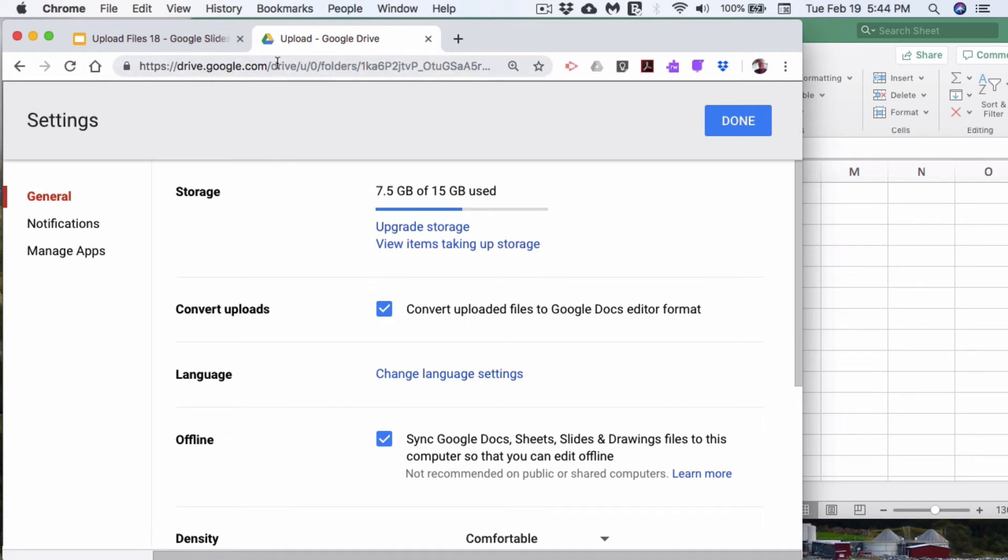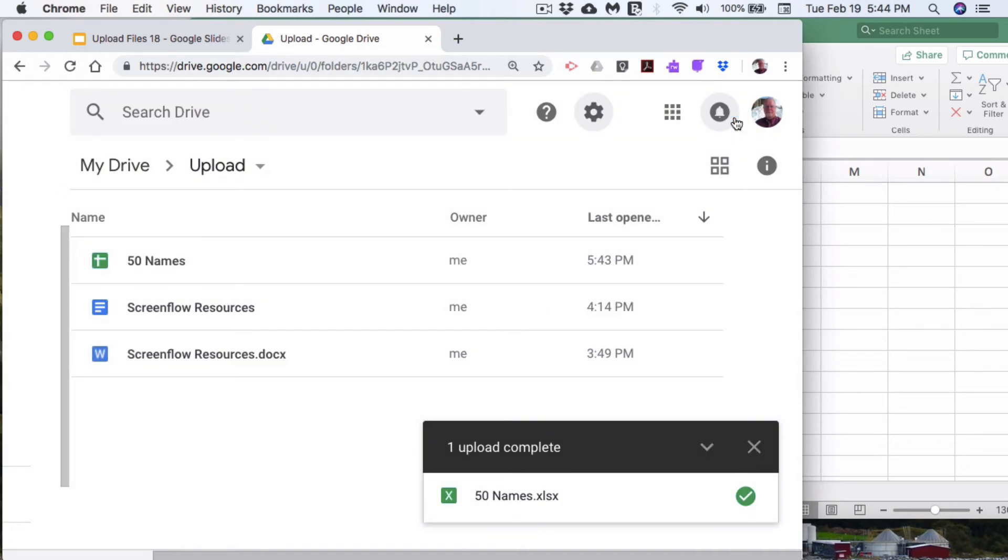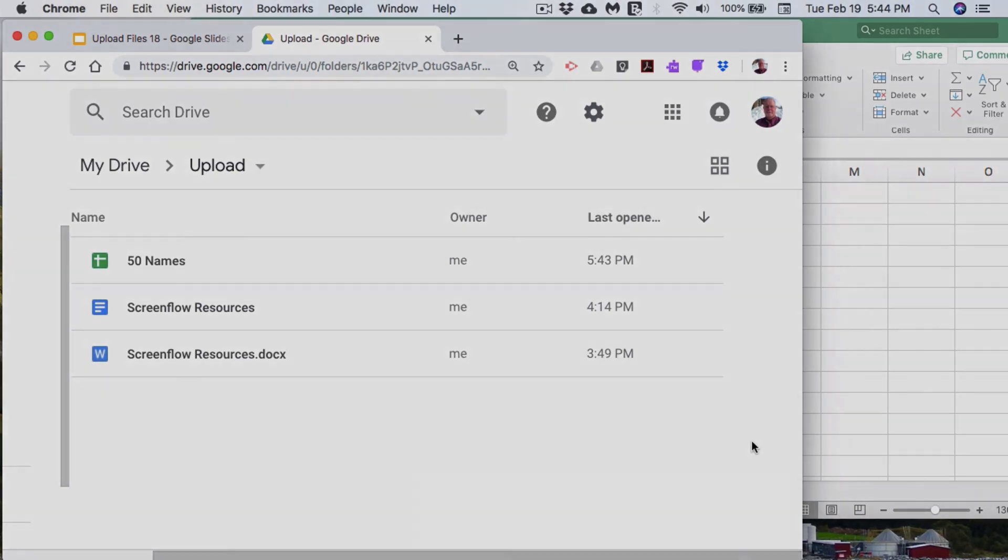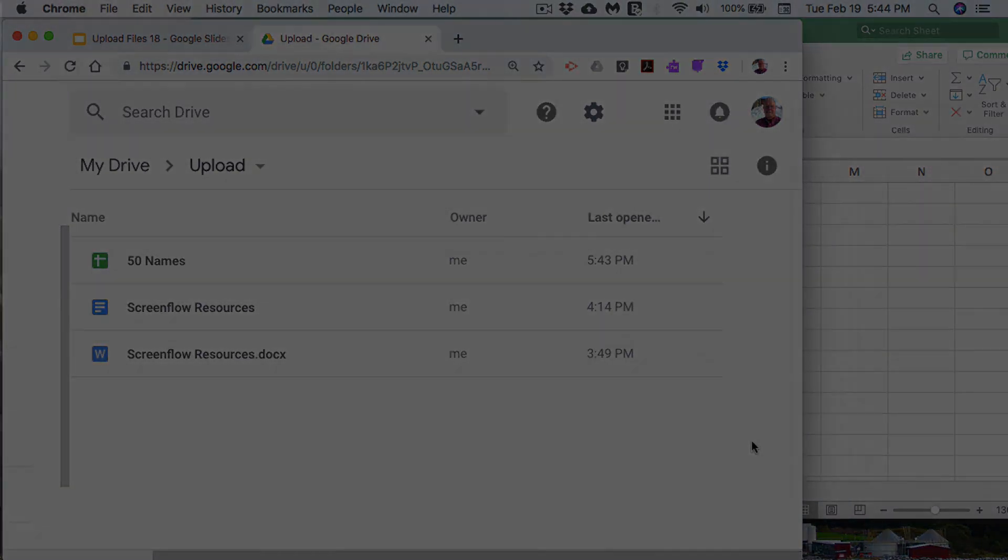when it came in, it basically came in as a Google Sheets. This is really nice. Let's take a look.